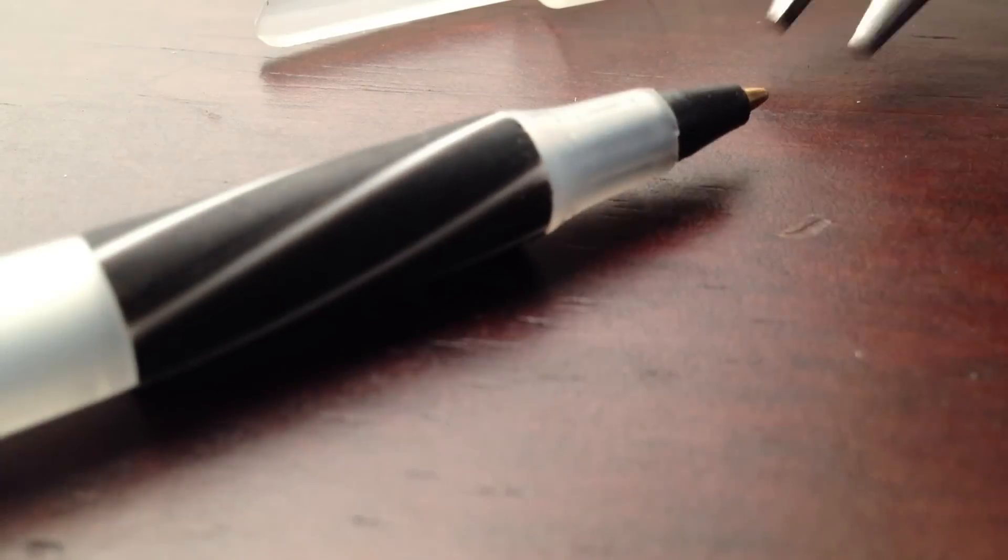First step is to remove the ink cartridge from the pen. Next step is to remove the back of the pen.